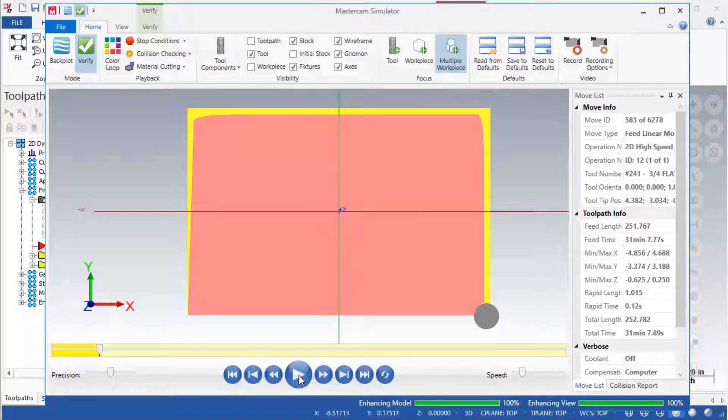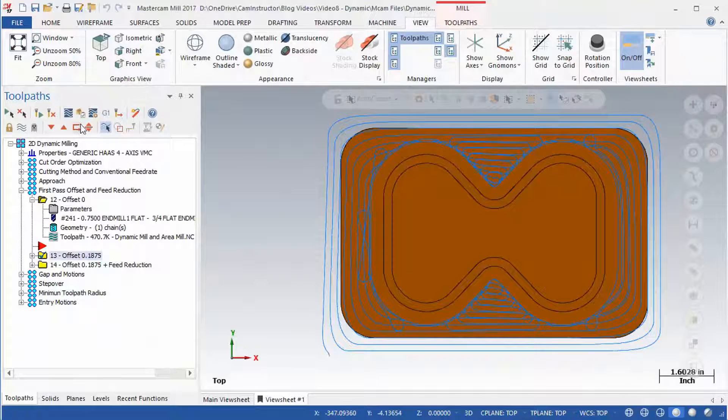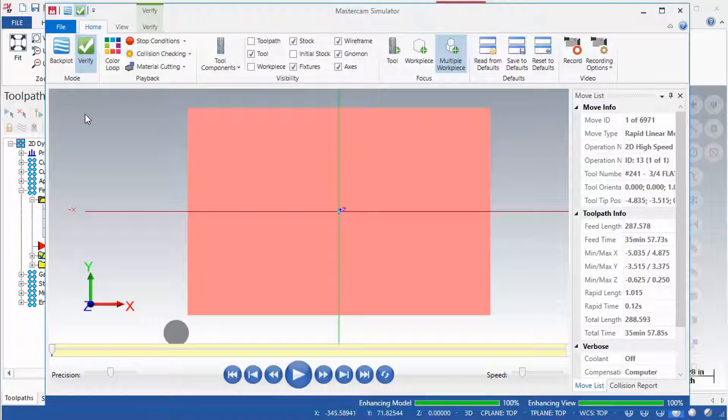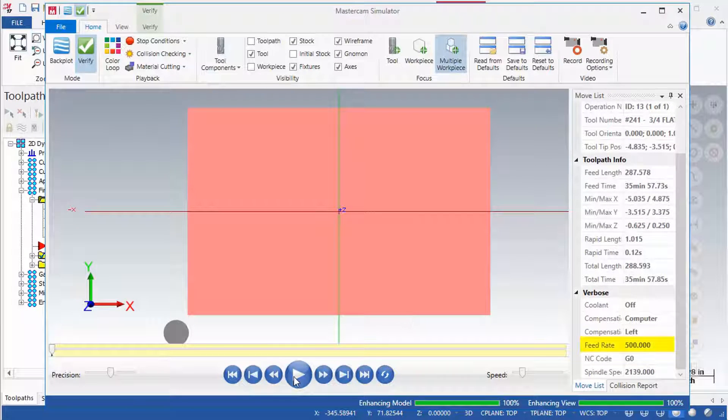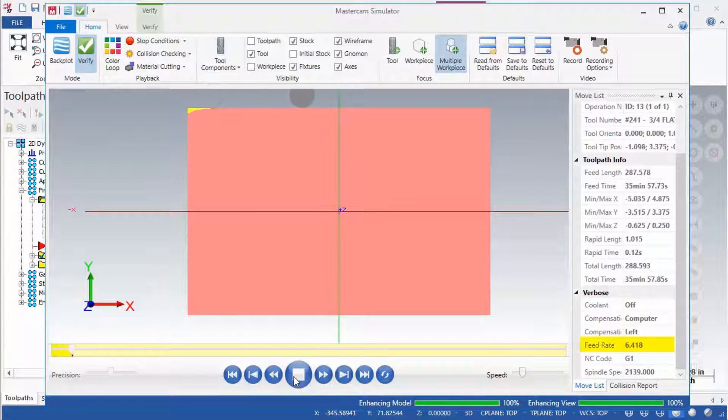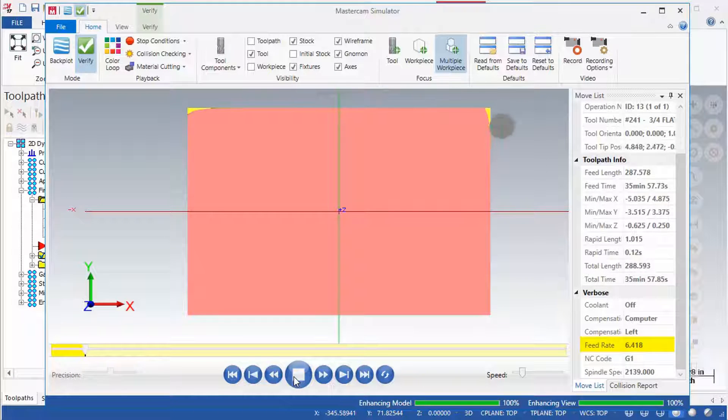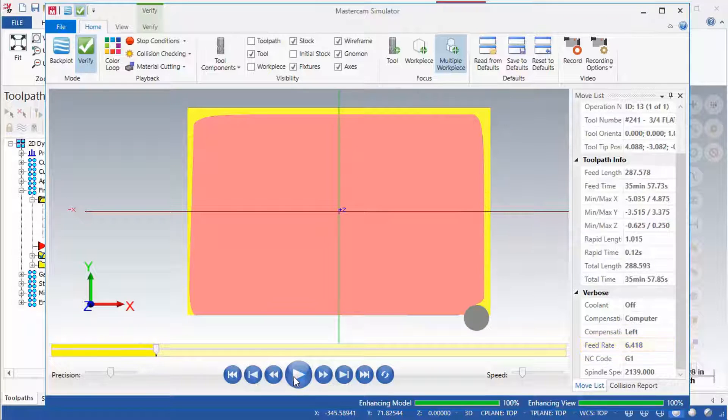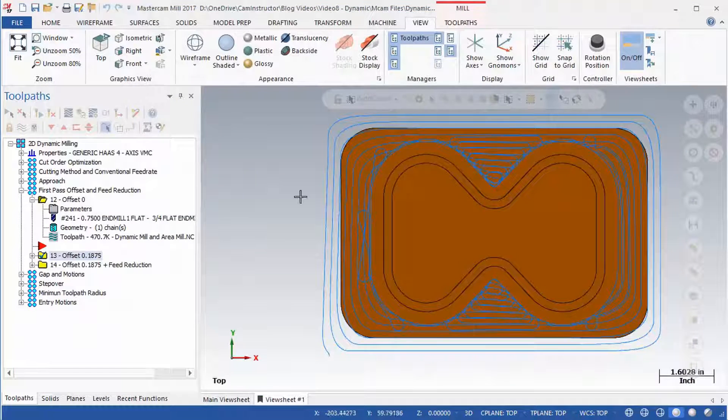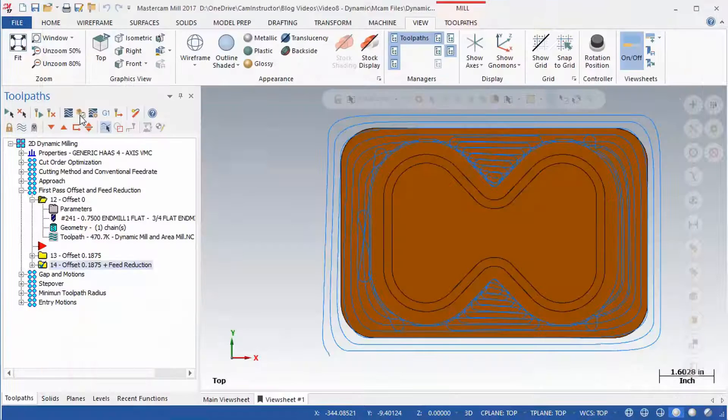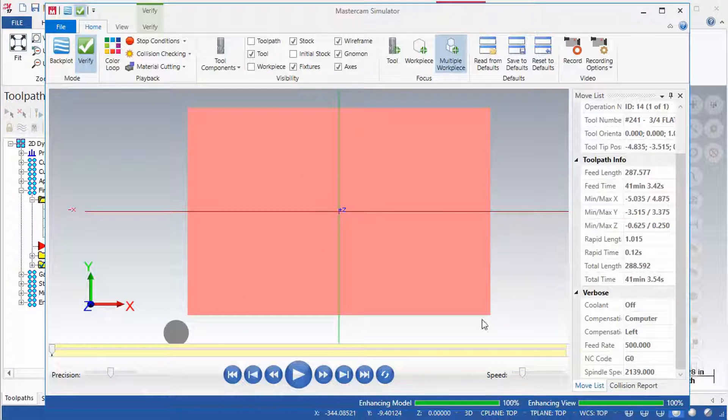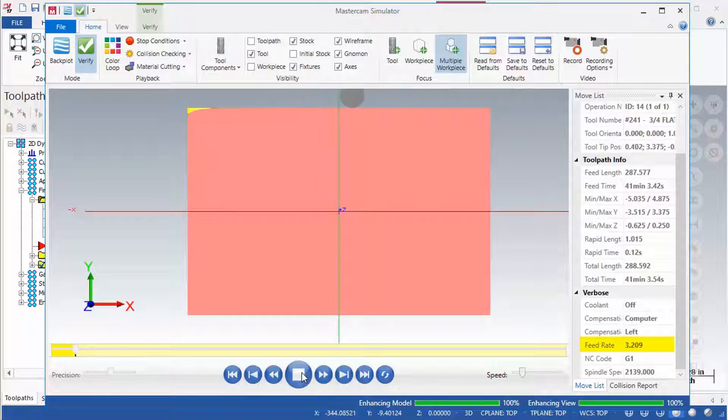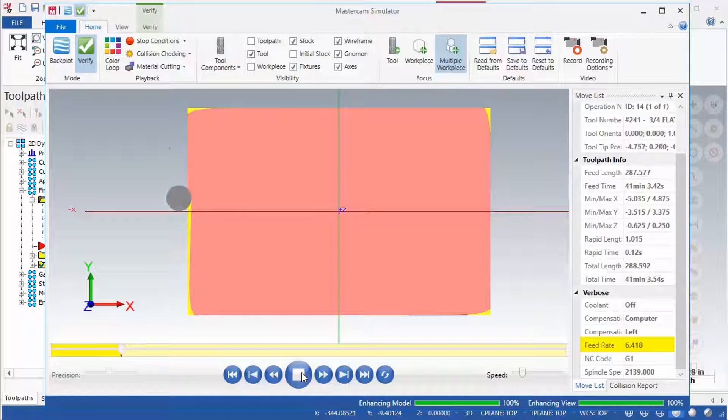Repeat for OP13. You can see this OP's First Pass is cutting bigger than the specified stock. Make note of the feed rate as well. Repeat the verification for OP14. OP14 has the same settings as OP13 but also includes a First Pass Feed Reduction of 50%. Notice the specified feed rate when the first pass is cutting, and then the increase once the first pass completes.